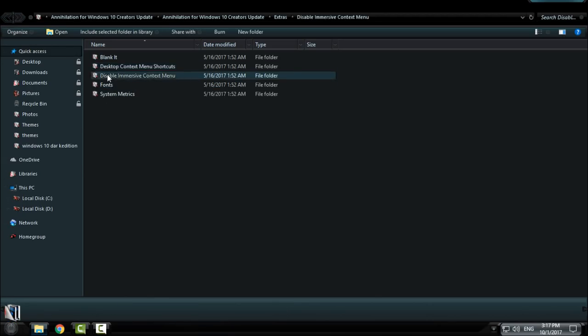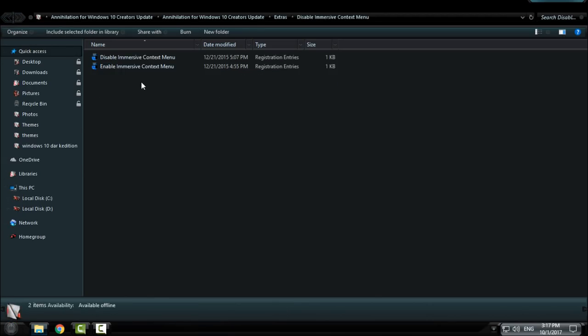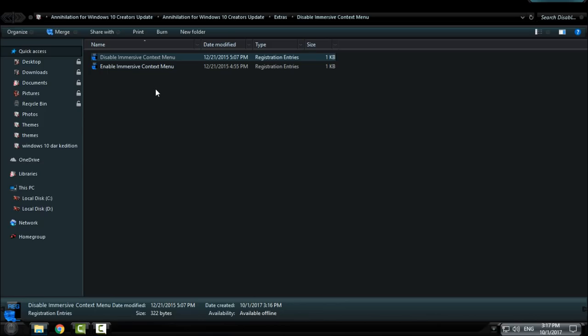Then go to disable immersive context menu if you did not disable it already. Double click on it, click yes and click OK.